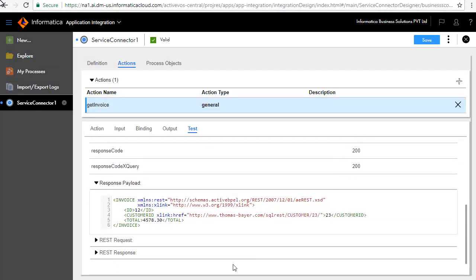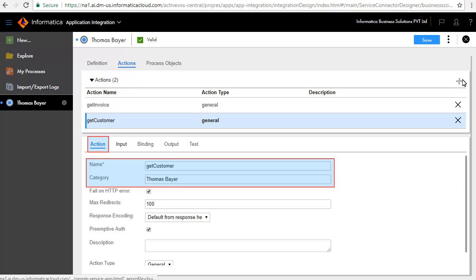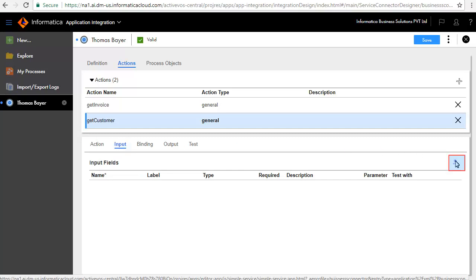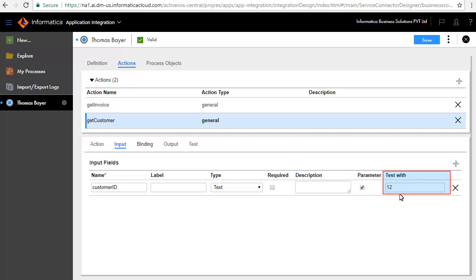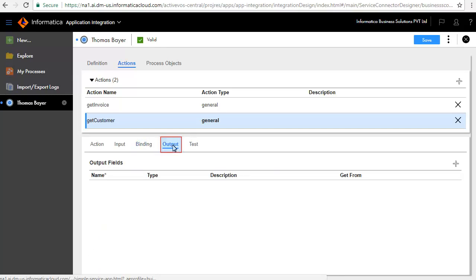Next, we'll add the GetCustomer action. Click the Add icon. In the Action tab, we have entered GetCustomer as the name of the action and category Thomas Bayer. The Input tab requires a Customer ID to perform the operation and get back the customer details. We'll add an Input field — enter Customer ID as the name, retain the default type as text, and enter a value 12 in the Test with text box. The Binding tab defines the URL. The Output tab defines the customer information.